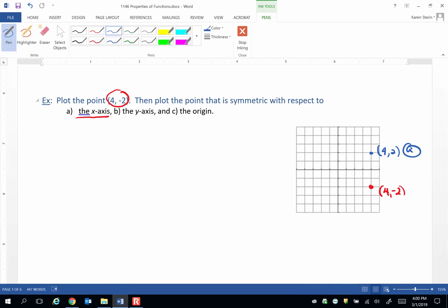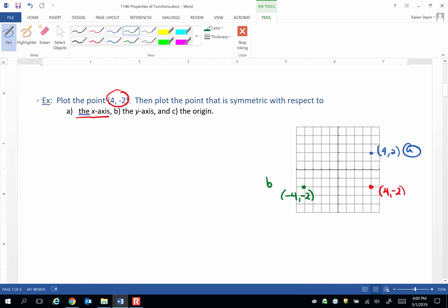Y-axis symmetry means that we have a mirror image to the original point with respect to the y-axis. So we would be at negative 4, negative 2. So there's the point that shows y-axis symmetry to the original point.